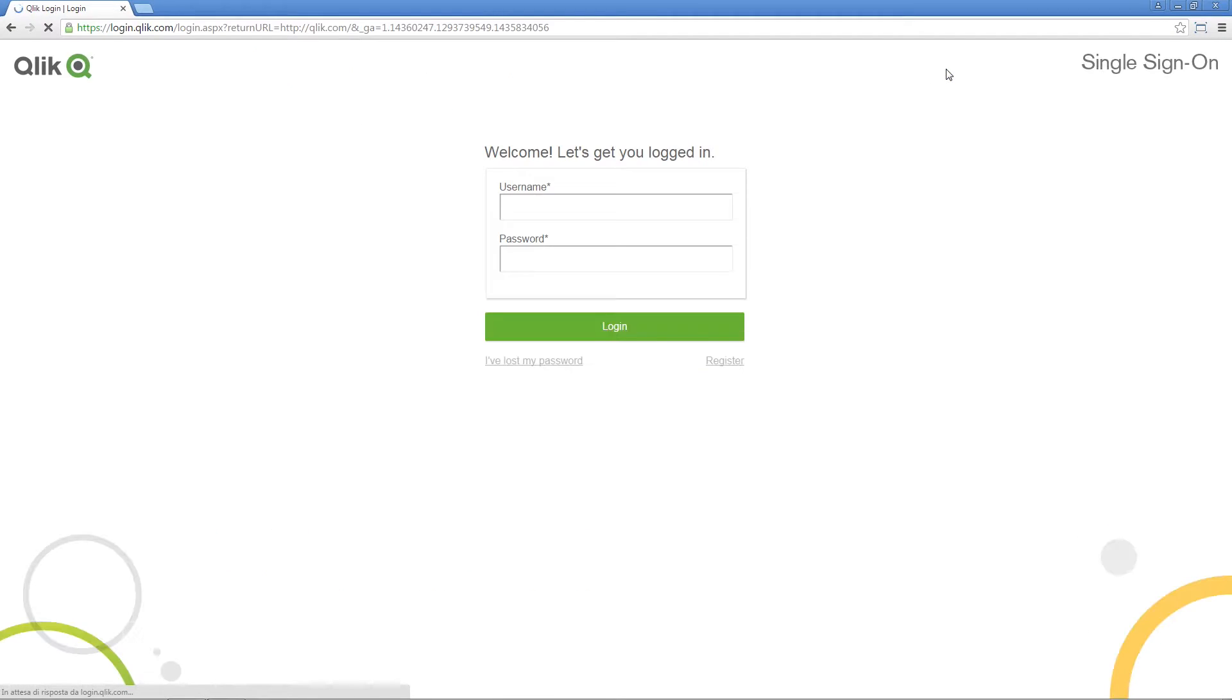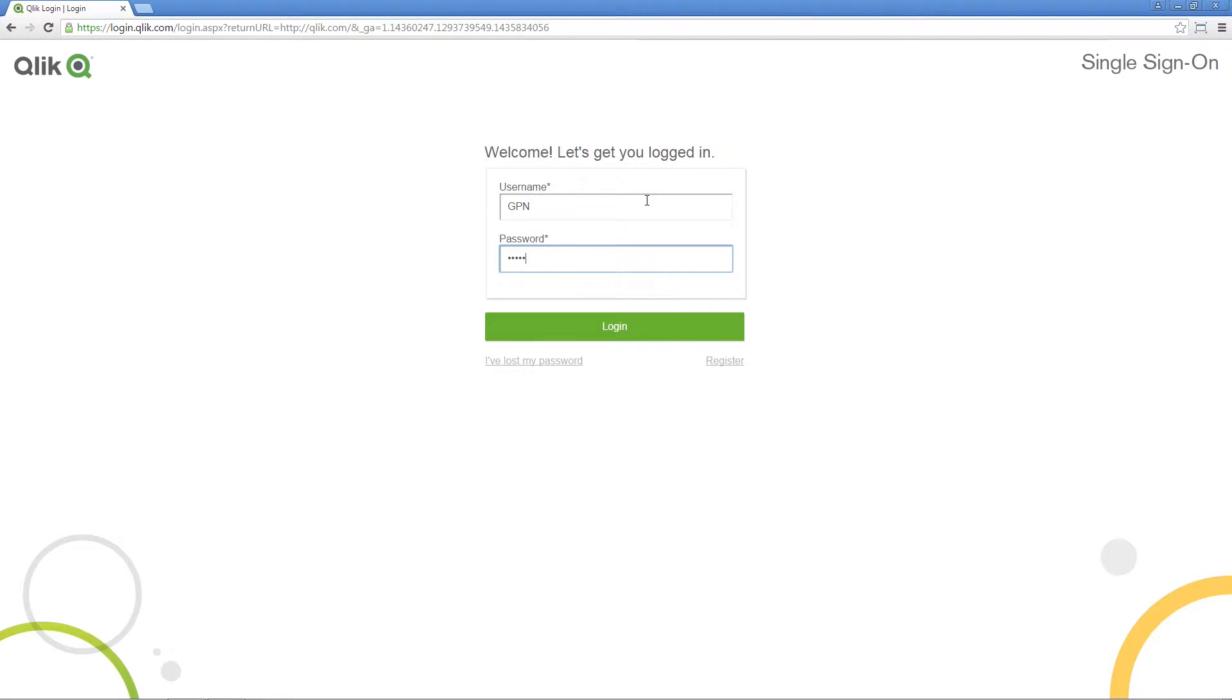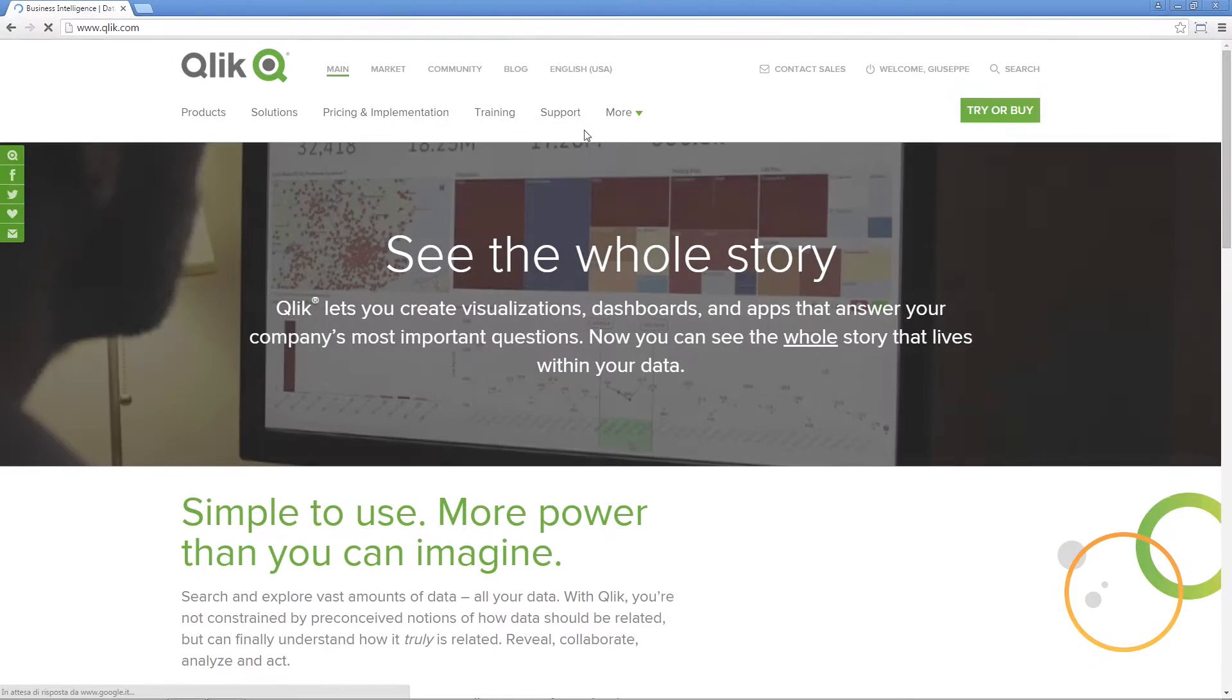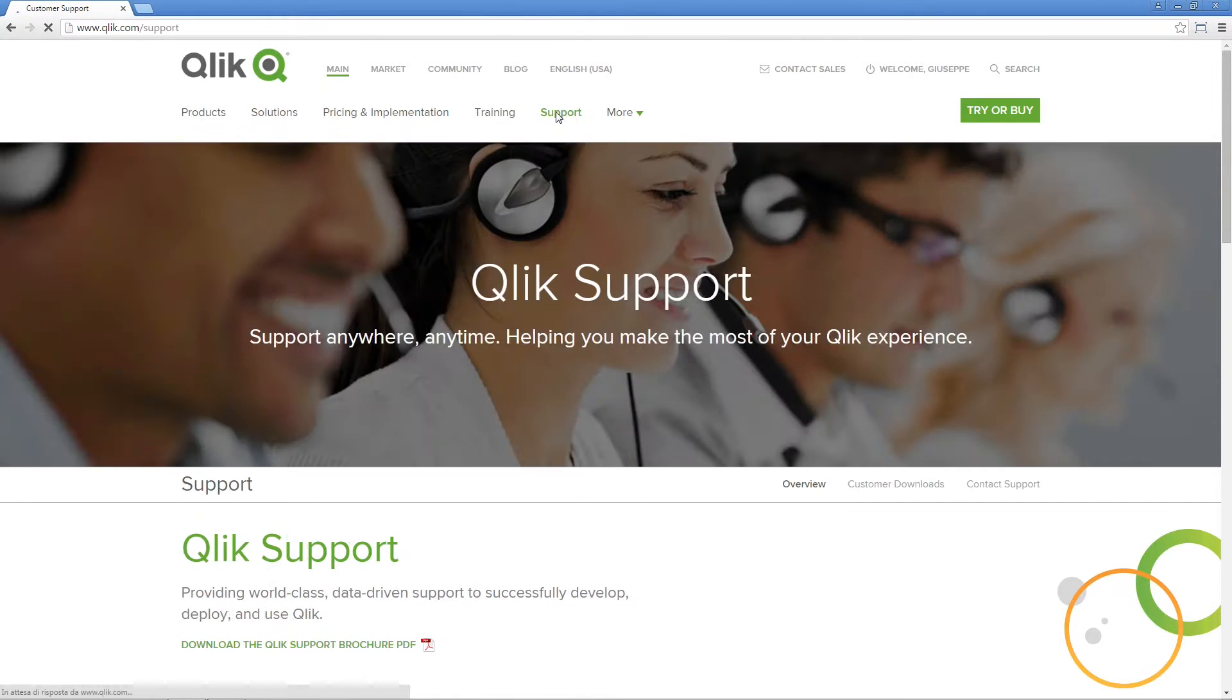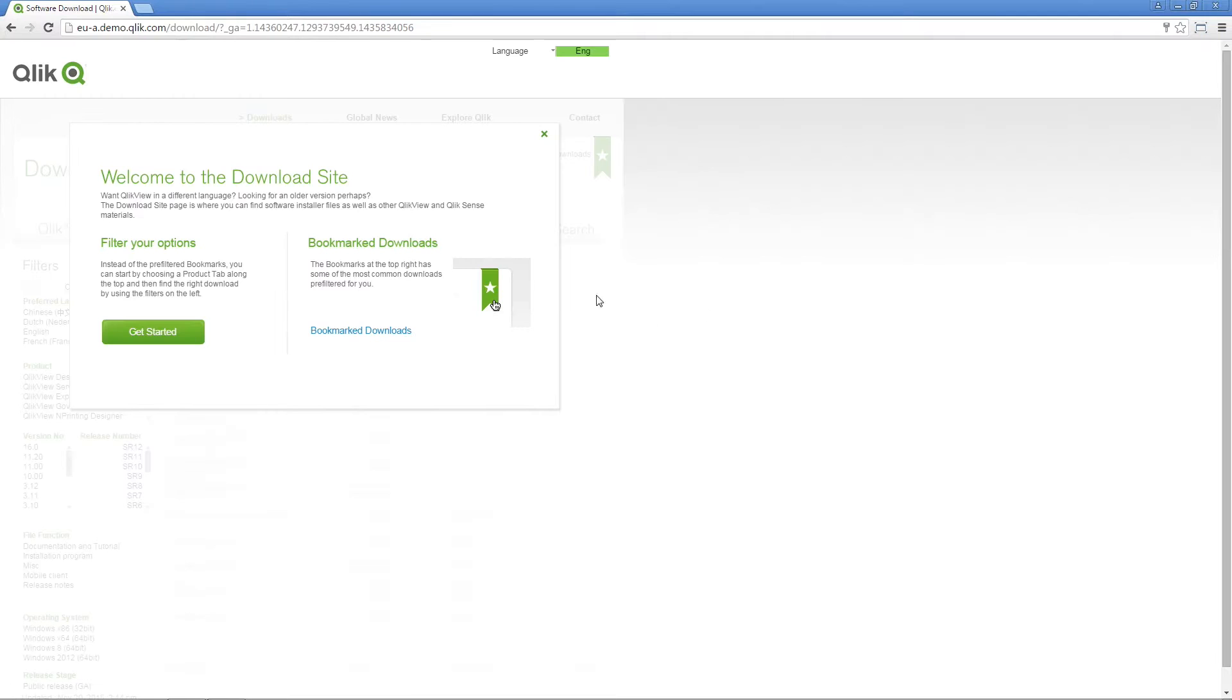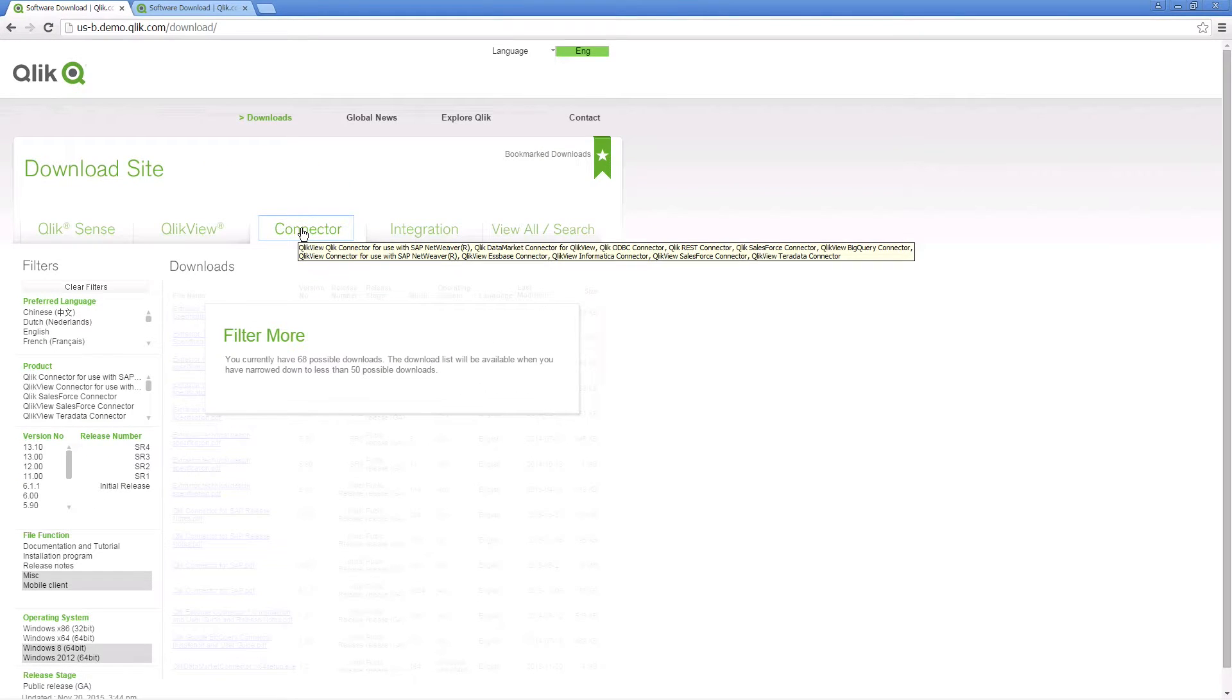To install the Qlik REST connector, download the setup file from the Qlik download site. Log on to your Qlik.com account and download the setup file from the connector tab.